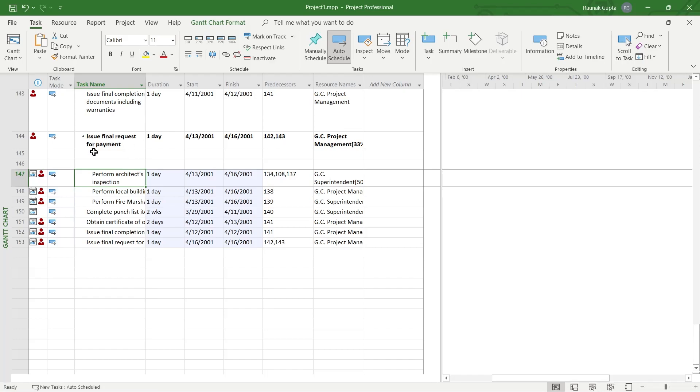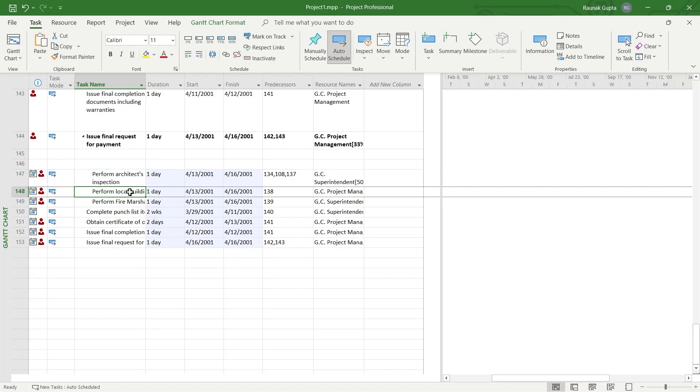Always make sure that all the tasks that you want to add as subtasks should always be below the main task.